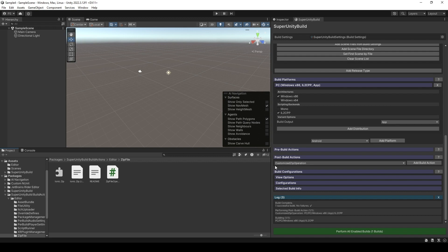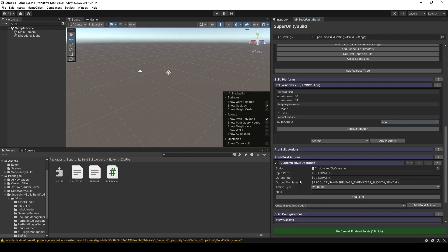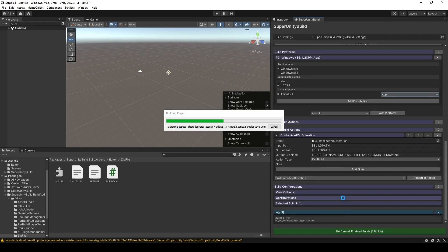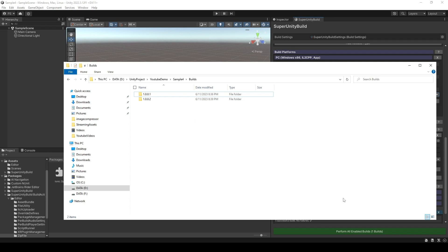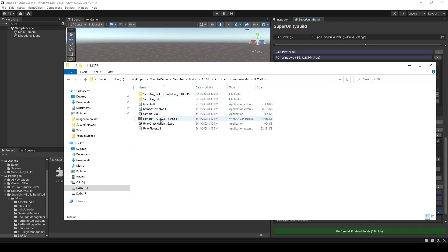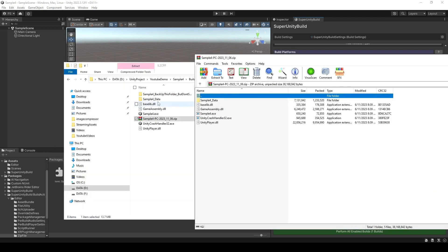In Unity, what we're gonna do is check for the post-build action right here and make sure to have the CustomizeZipOperation as we just set up. You can click Add Build Action. Then we will perform all enabled builds, which is 1. Let's wait a little bit. You'll see that after it's finished, it will open up the build folder. I will click the most recent file — version 1.0.0.2 — PC, x86, IL2CPP. You will see that we have this folder right here, and when we open it you will find that it has all the necessary files and folders, but without the backup folder.